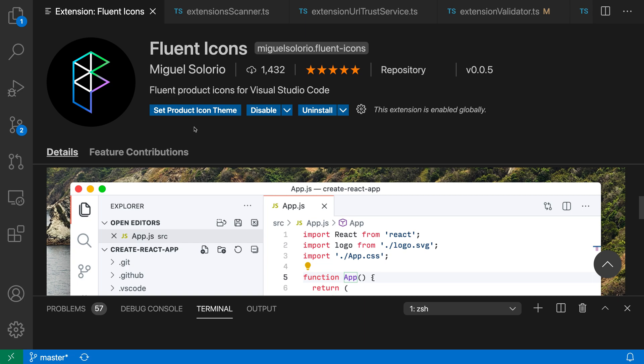Product icon themes for VS Code are extensions that customize the look of all the icons used in the editor. This includes both the icons in the activity bar, as well as any of the other icons that appear in the editor itself.